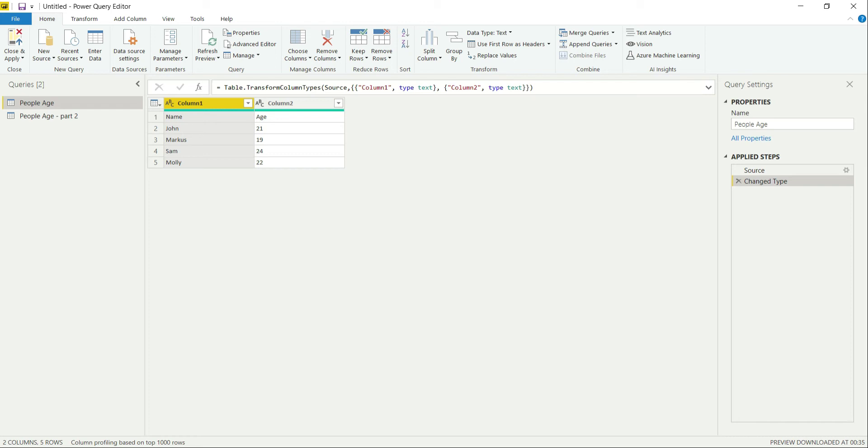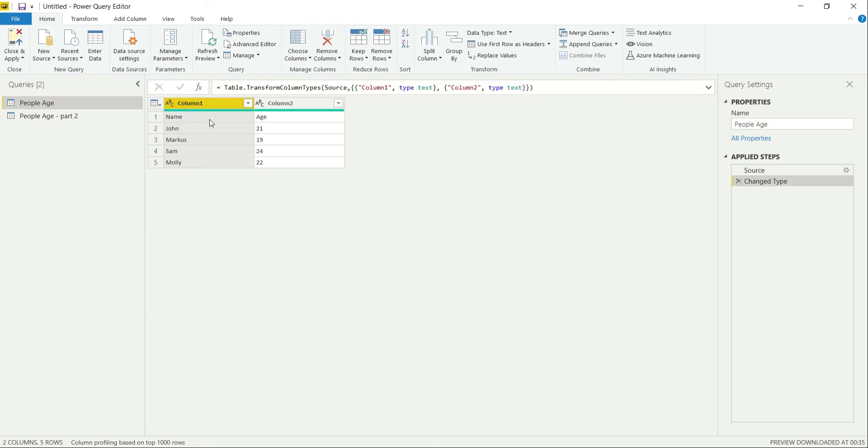So let's suppose you put in some data and you get this kind of data—Column 1, Column 2. For the data of Column 1, you have Name, John, Marcus, Sam, Molly. And for Column 2, you have the data like Age, 21, 19, 24, 22.